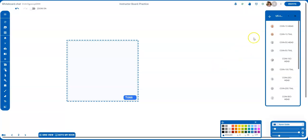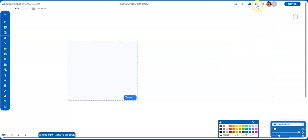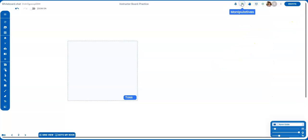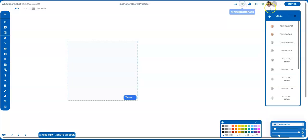Now you're going to go over to the manipulatives. Let me close that out. You'll click on Manipulatives.